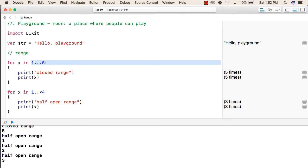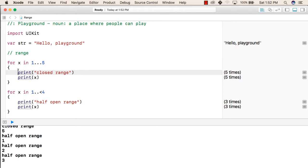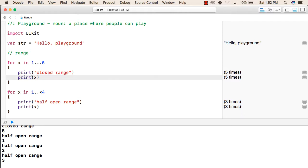This is the closed range in which the first value and the last value of the range are also given and they are also included. Inside this for loop, we will write first to identify which loop is running, we have written closed range. After that, we are printing the value of x each time.